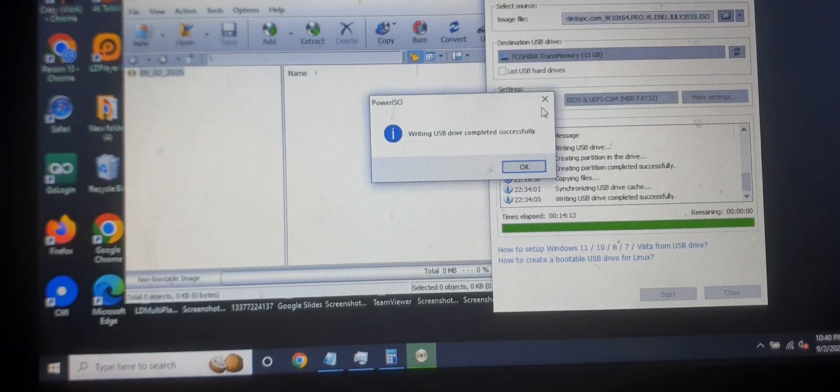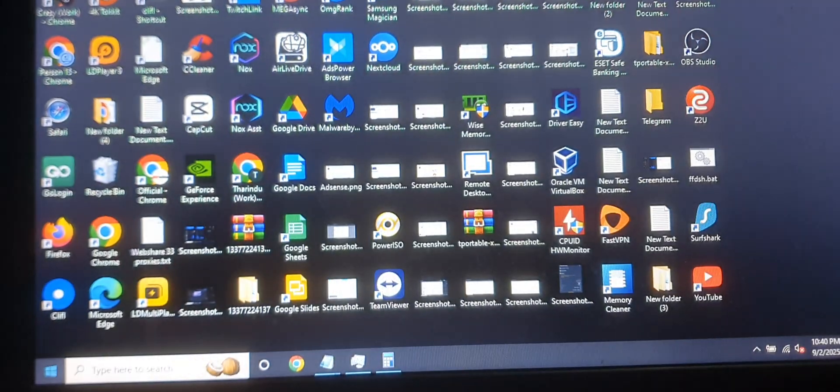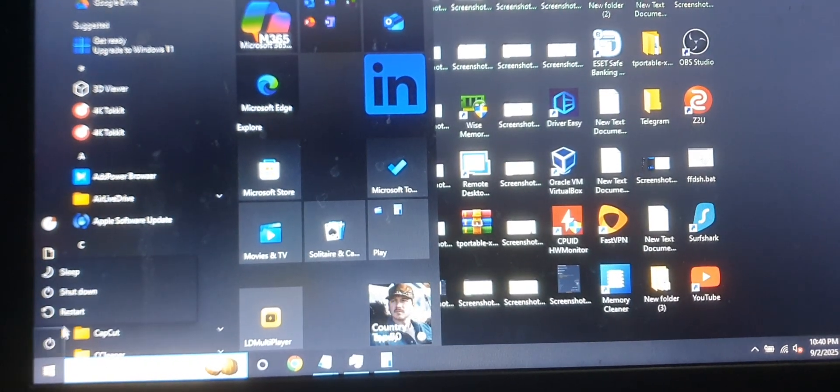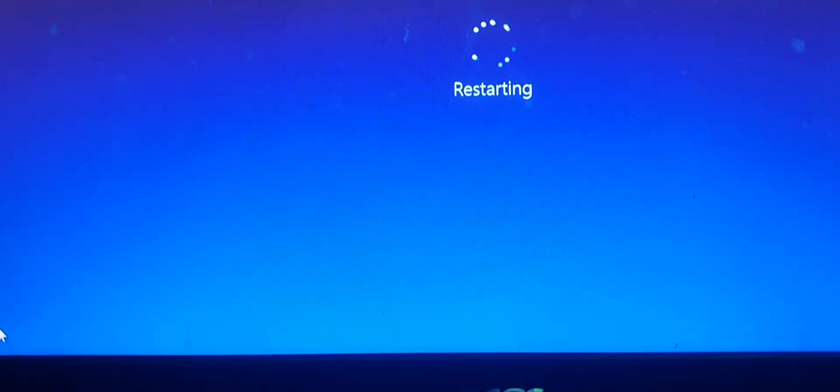After you make a bootable device, you need to restart your PC first. If you're going to install Windows on the same computer, restart that computer. If you're installing on an empty PC, you need to plug the USB drive into whichever computer you need to install on. So first we need to restart our PC.